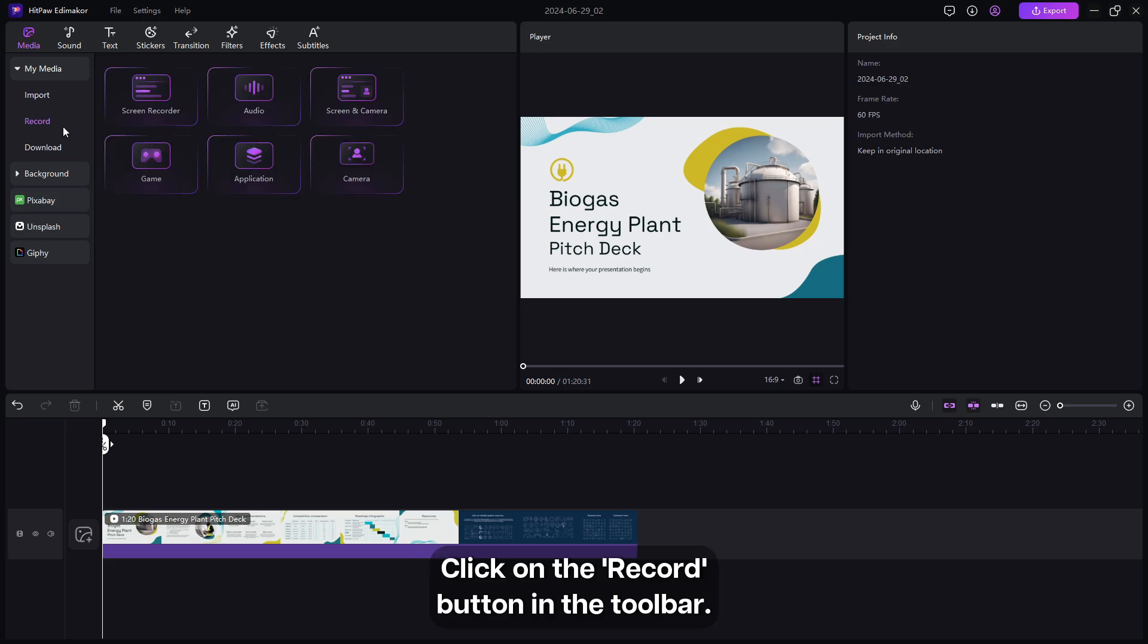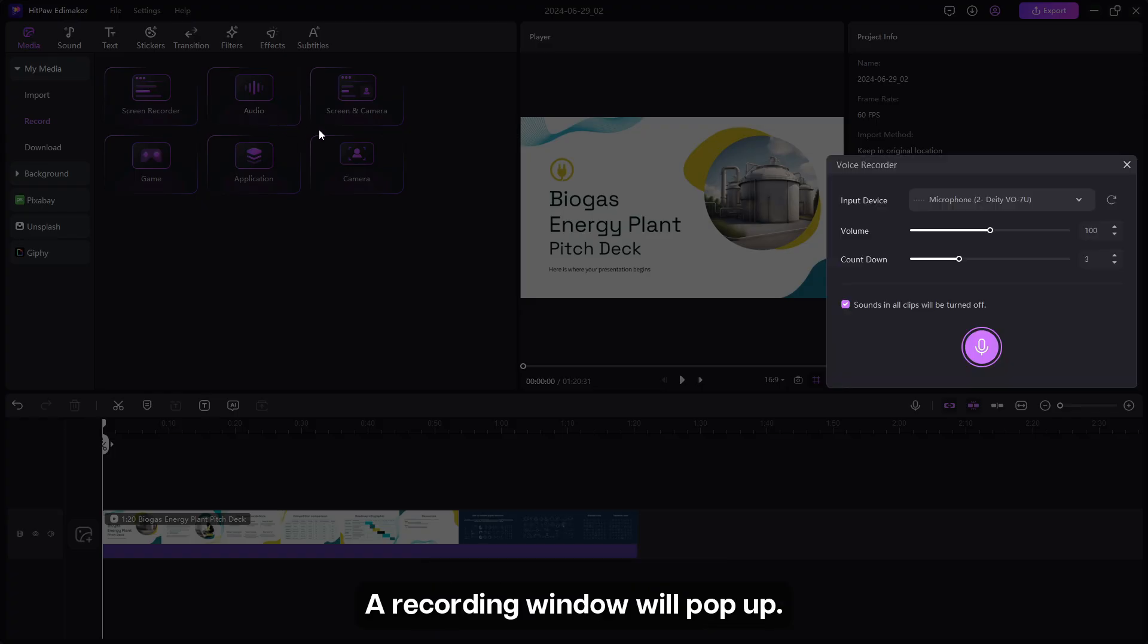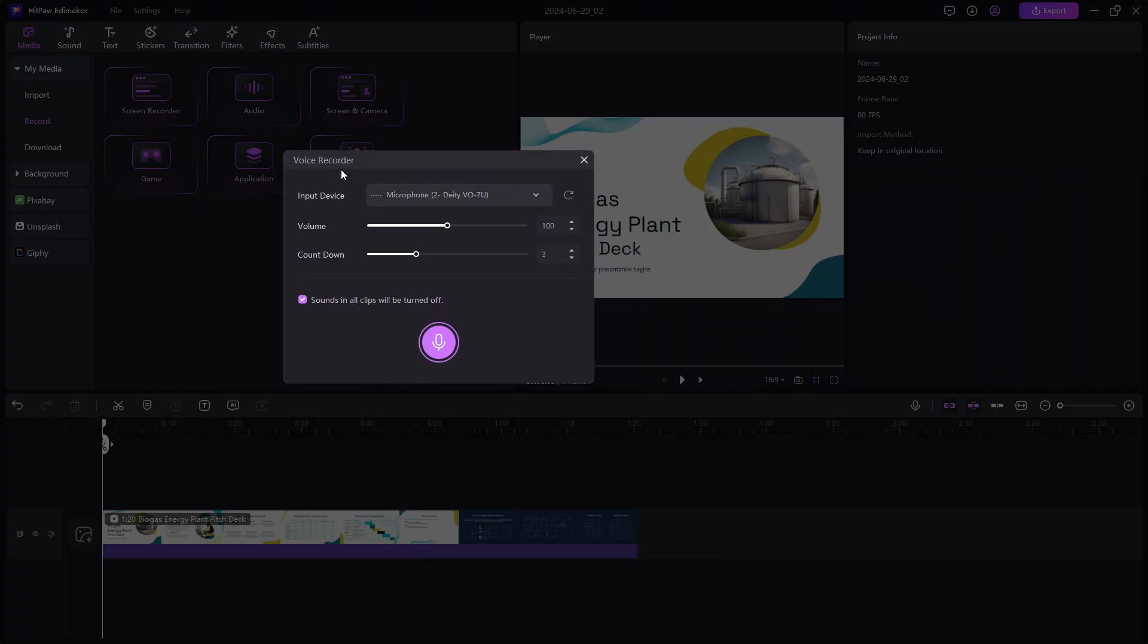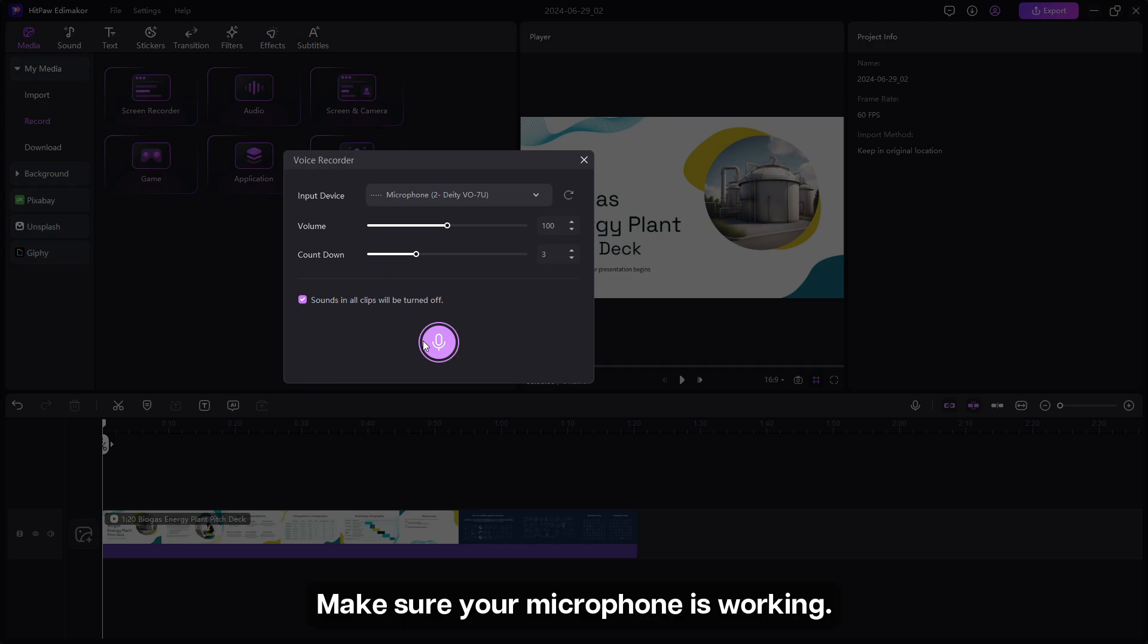Click on the record button in the toolbar. A recording window will pop up. Make sure your microphone is working.